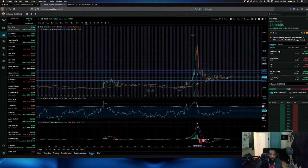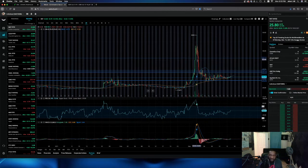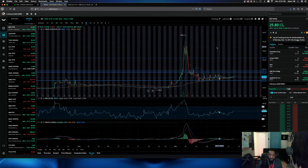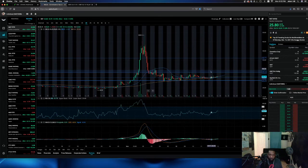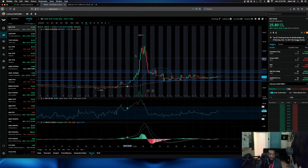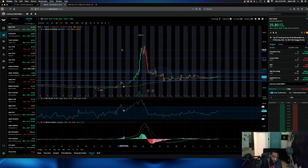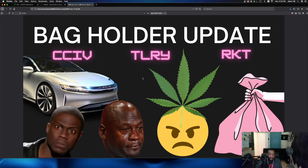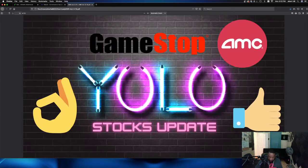So anybody who is bag holding from the pump and dump. So if you are in this 30 to the $40 range, we're coming back for you. It's going to be a while. It's going to be a while. So sit tight, put it back in your portfolio. Don't worry about it. We'll be back. Okay, guys.